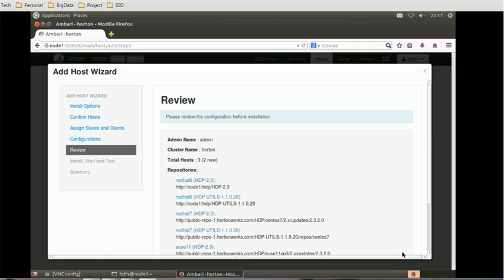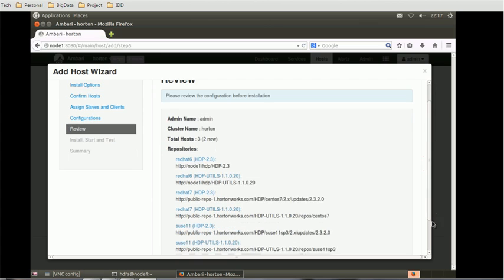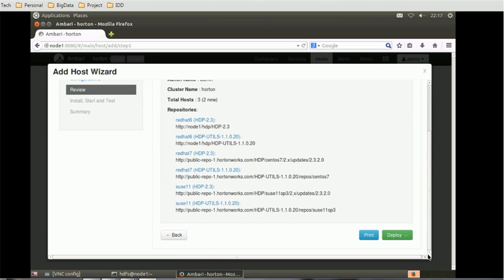The next page is review, where all the properties we configured are able to see. If you want, we can go through the properties and check everything looks fine. If everything is fine, click on the deploy button.